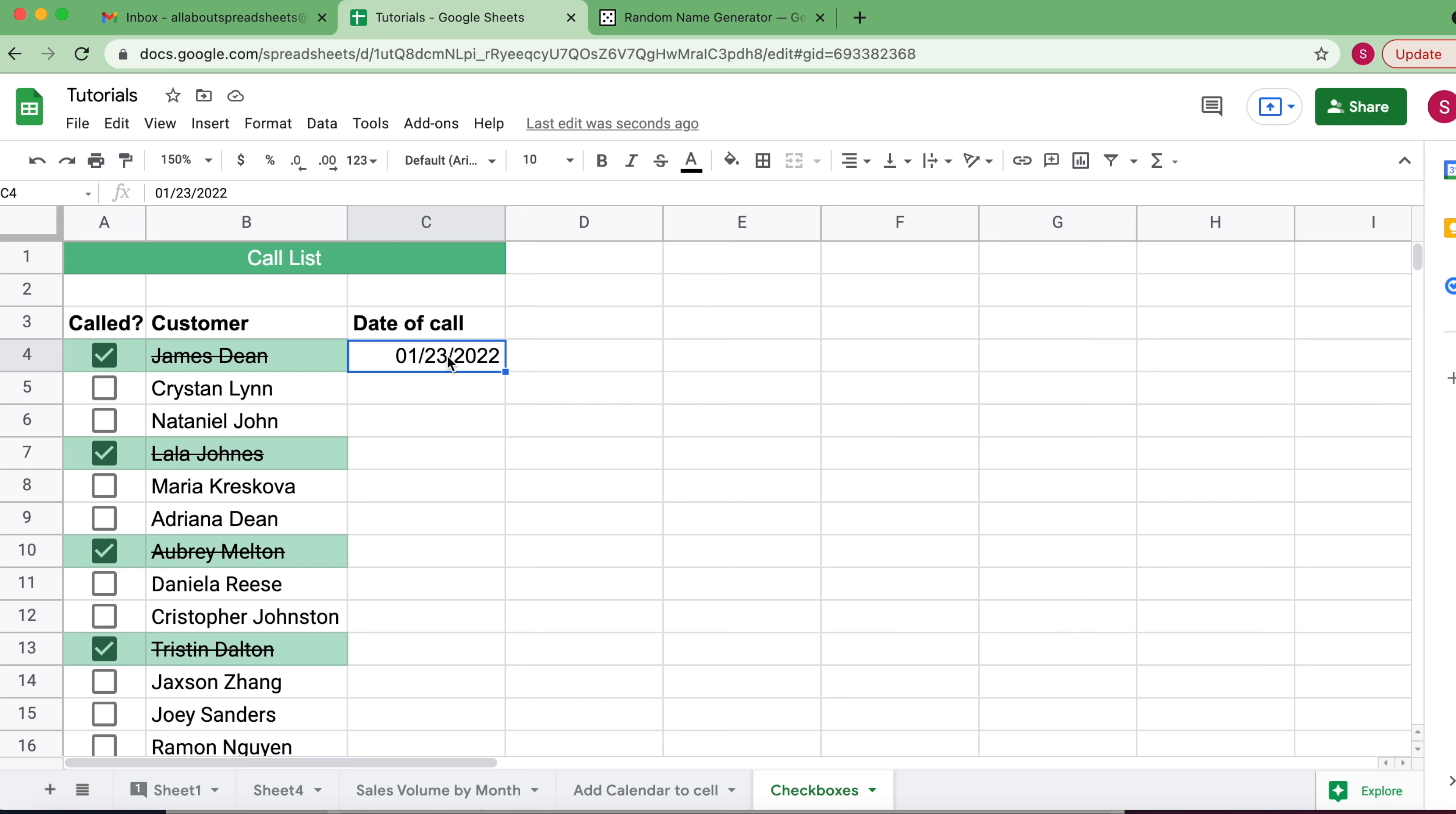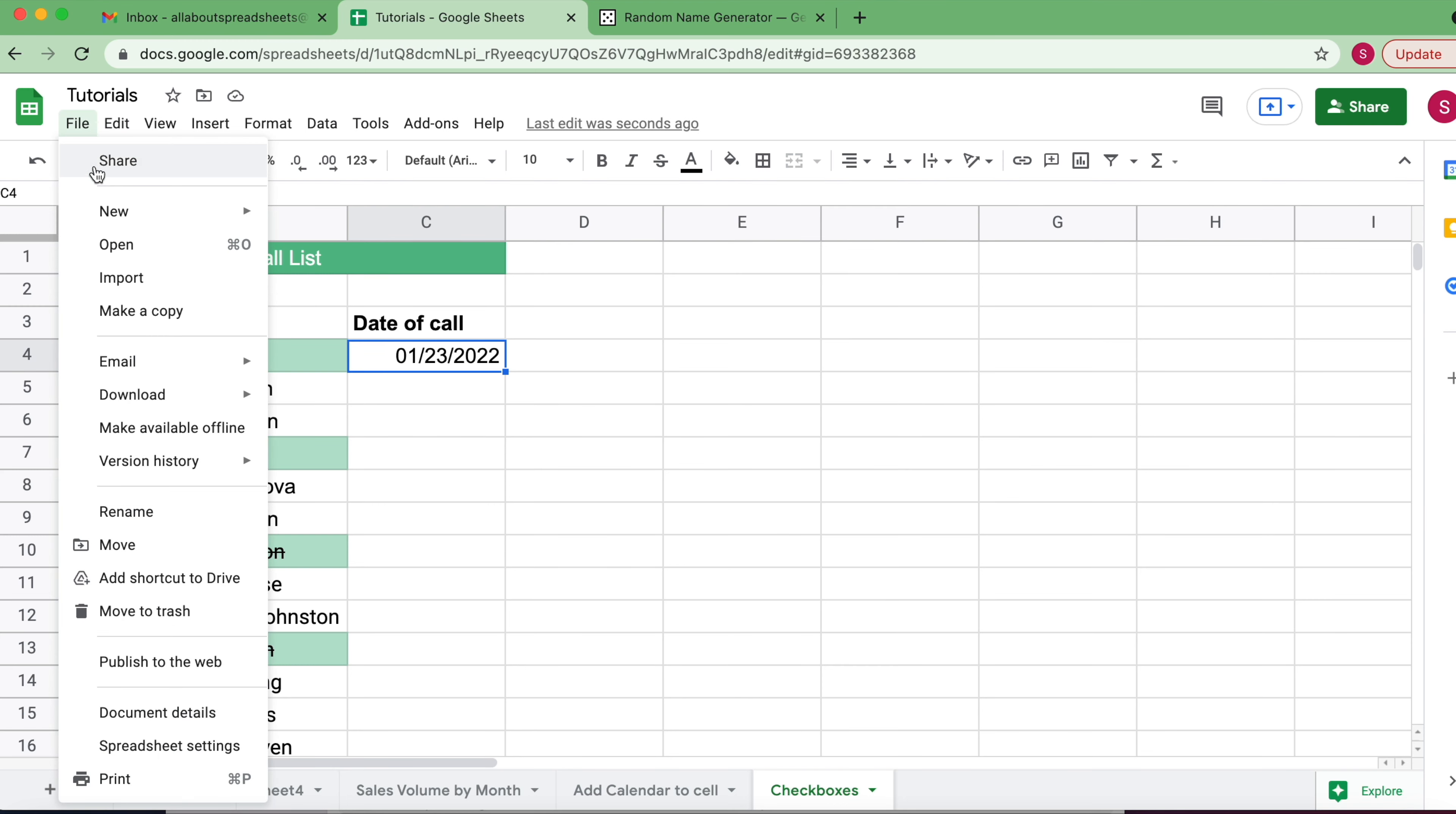One thing that is important to note is that the format of your date depends on your spreadsheet settings. You see I have American format here. You could always come to File, Spreadsheet Settings.